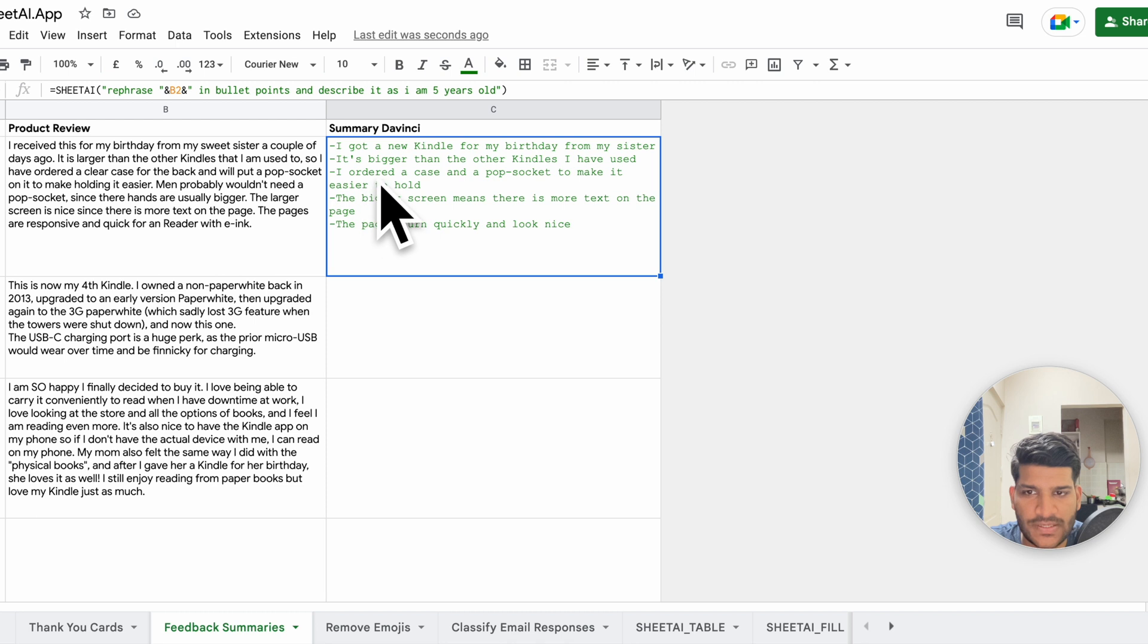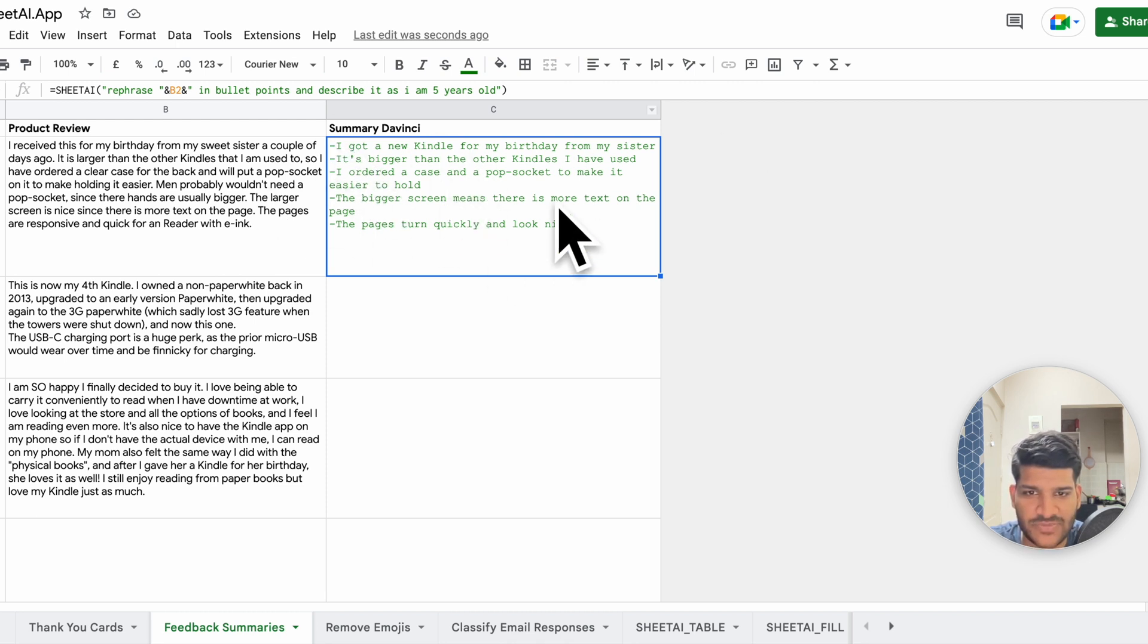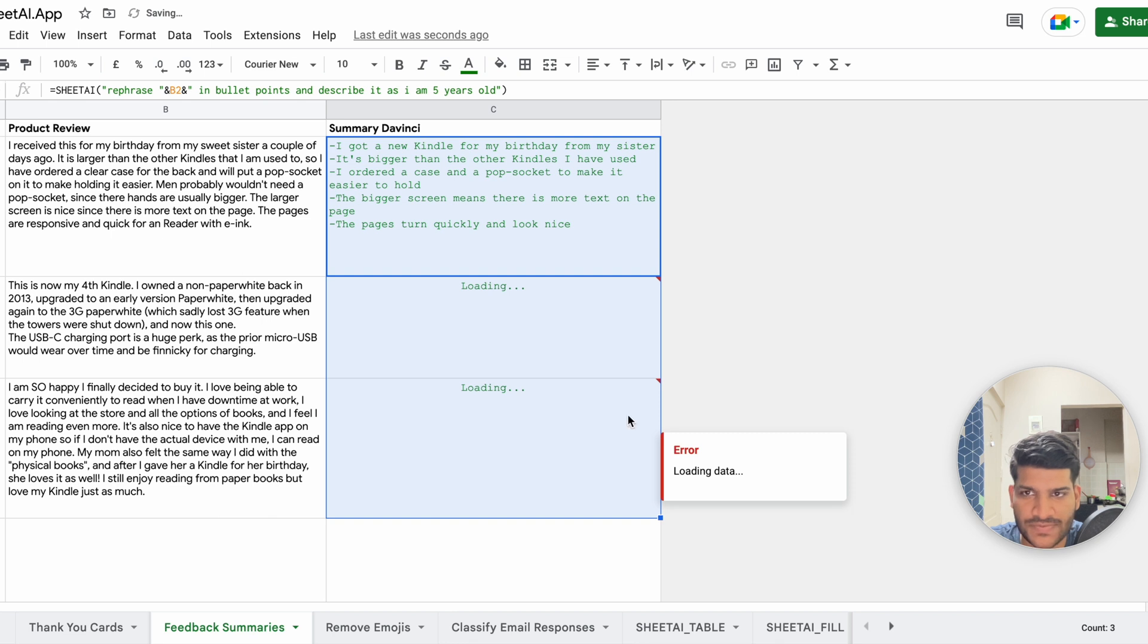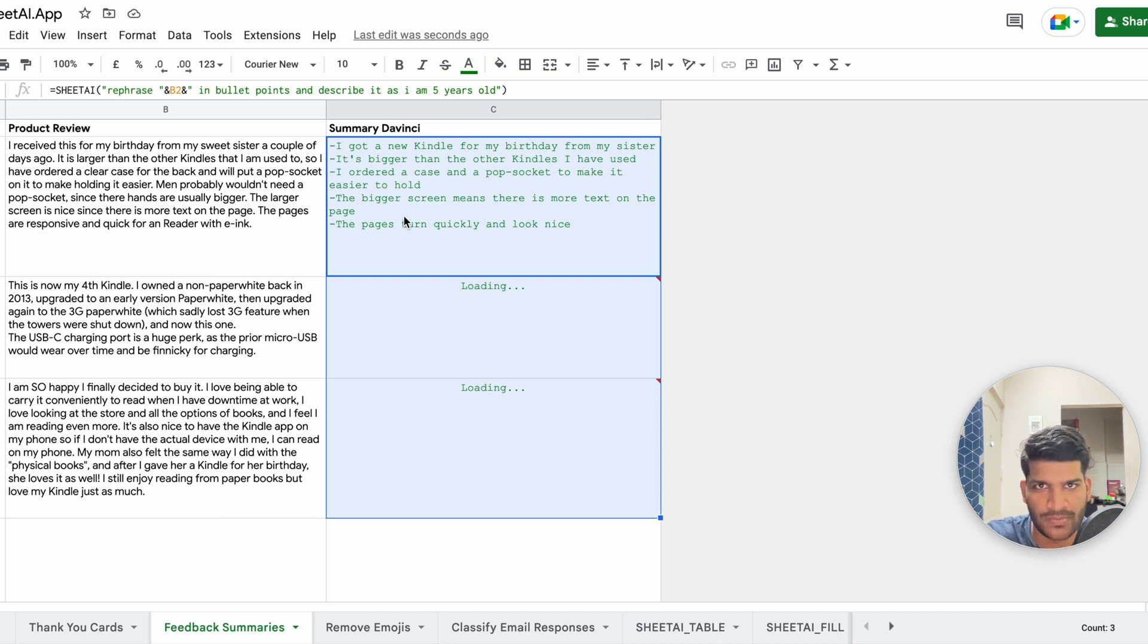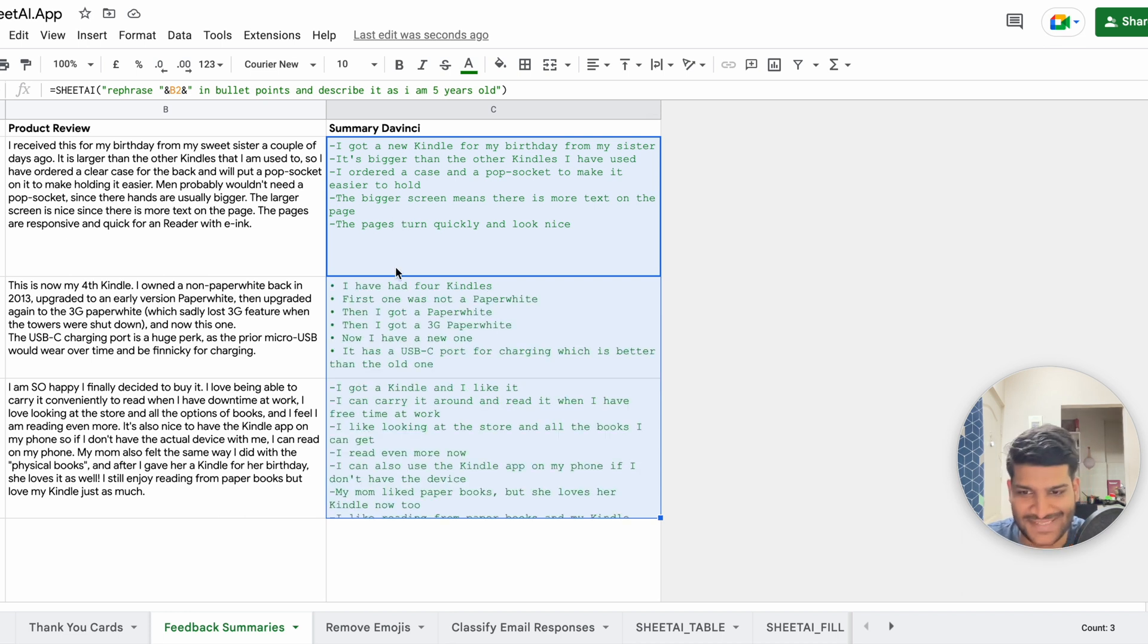So as you can see, I got a Kindle from a birthday. It's basically going to describe that and you can do the same with all the others. It's bigger than the other Kindles I have used. So it's much easier to read the bullet points than to read the whole text. So it can do that for me.